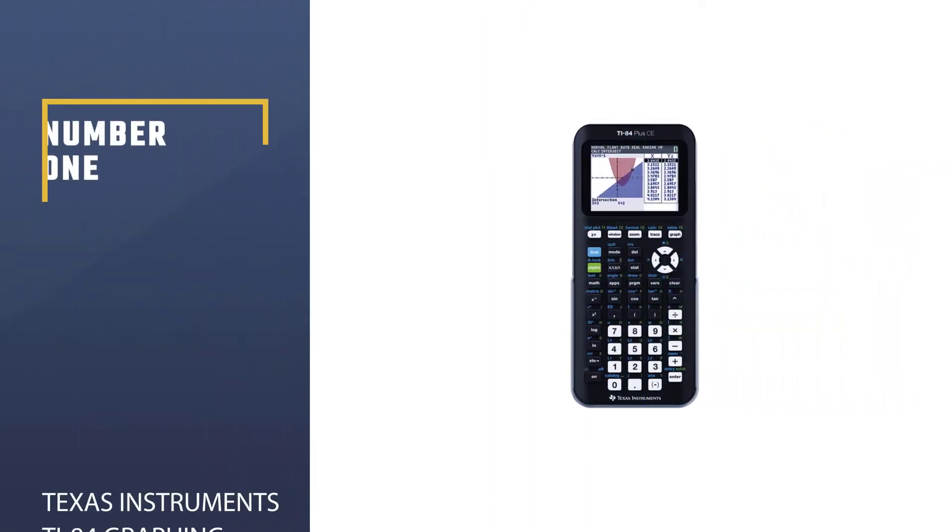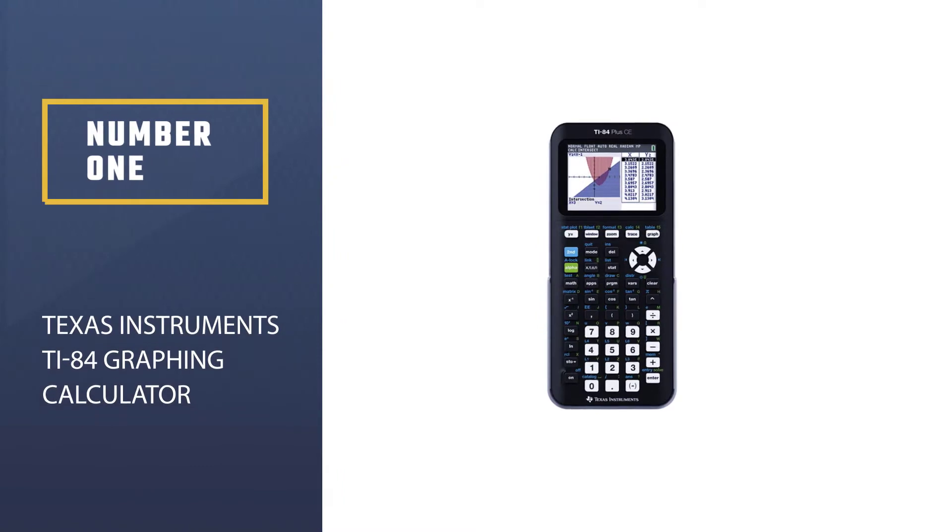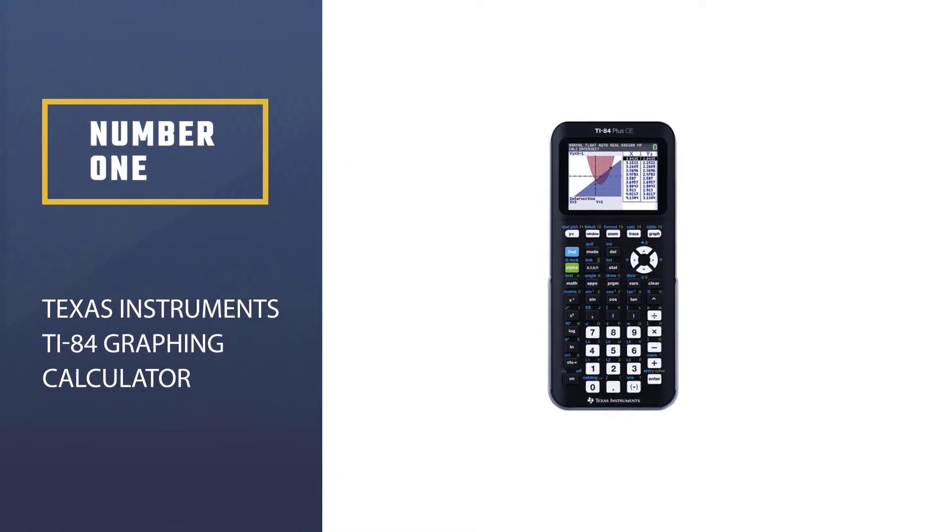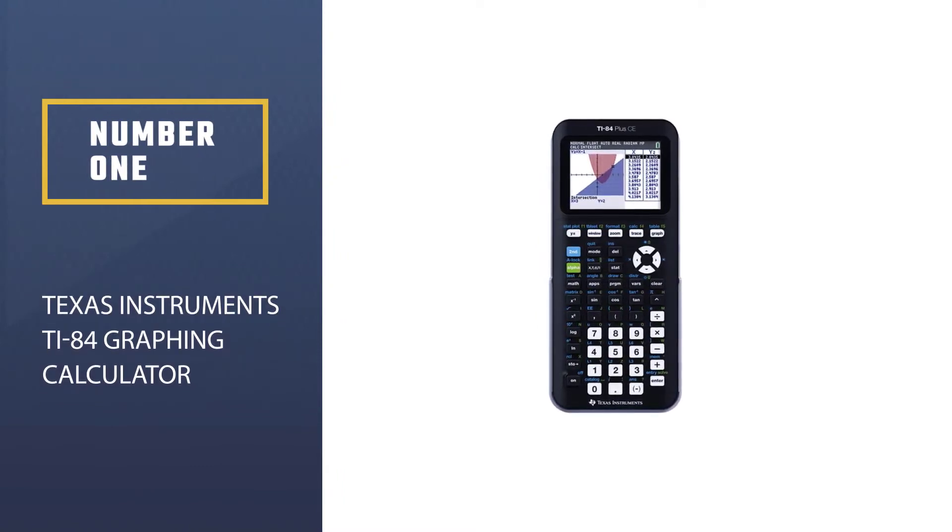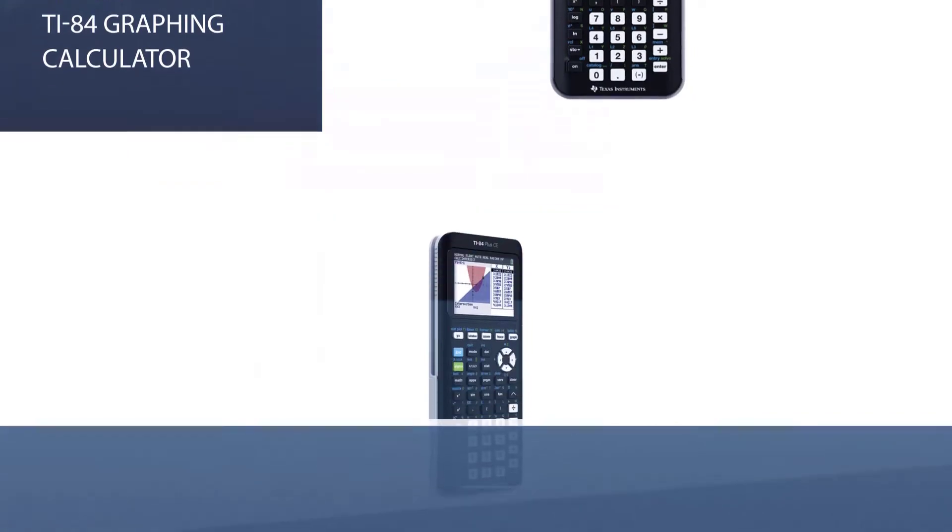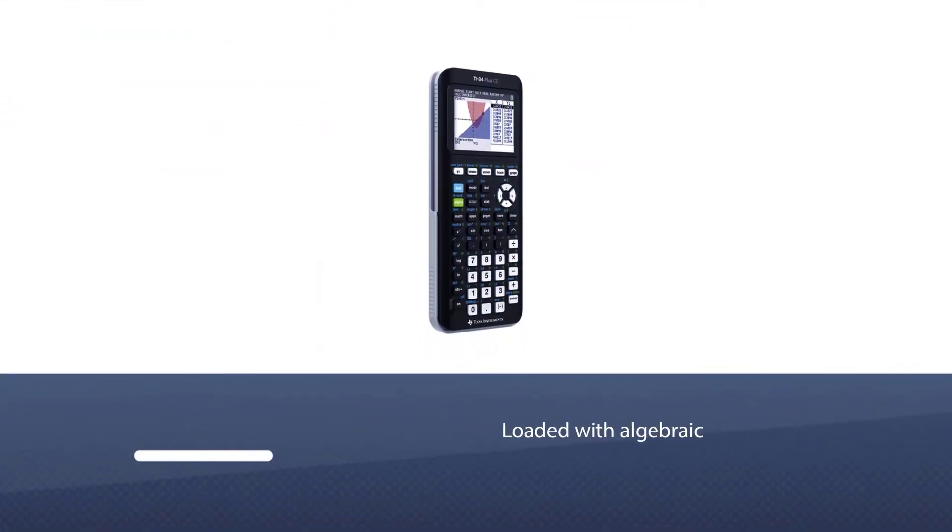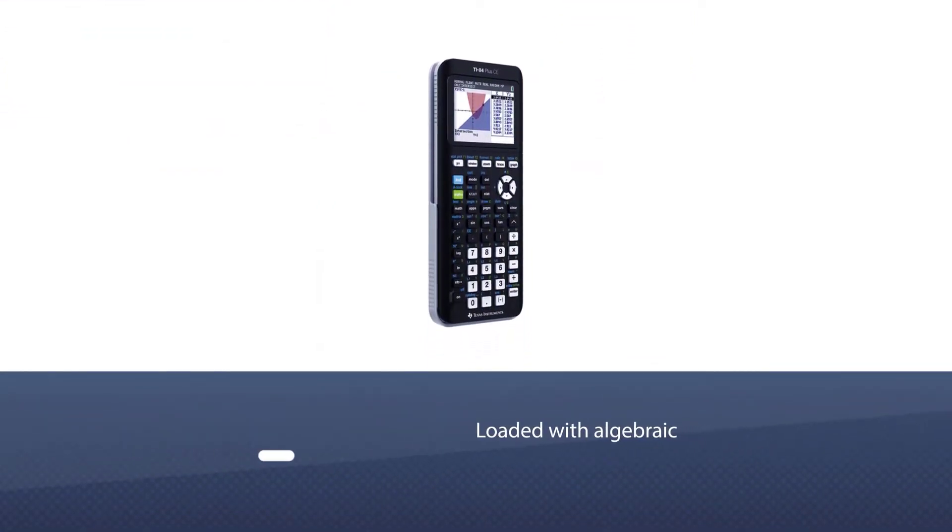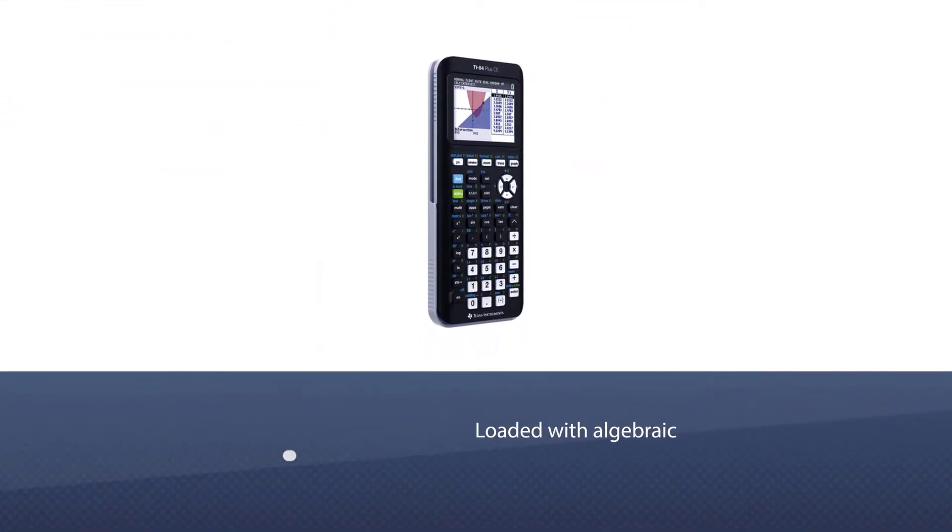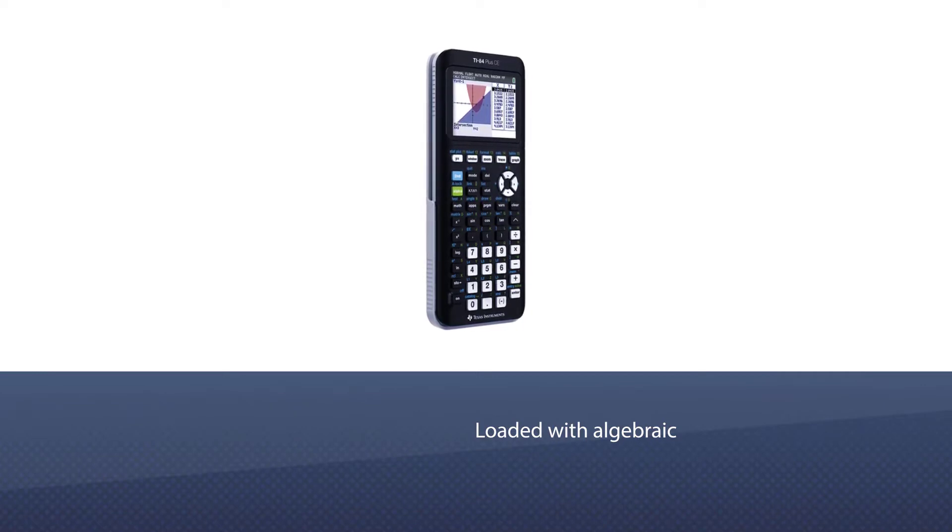Number one: Most popular, Texas Instruments TI-84 Graphing Calculator. This calculator is counted among the most recommended calculators for undergraduate studies and above. It is loaded with algebraic and various other mathematical functions.